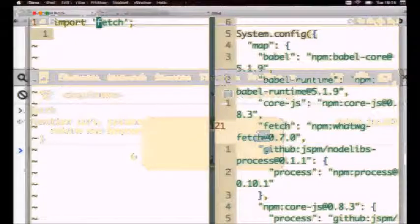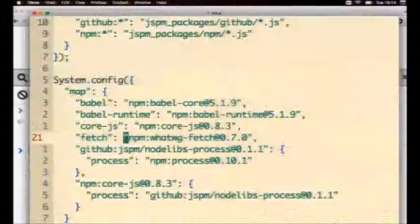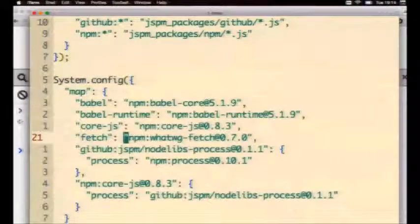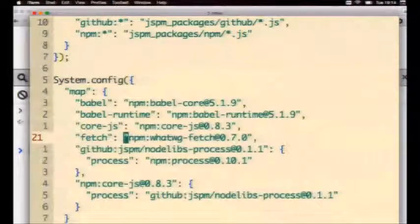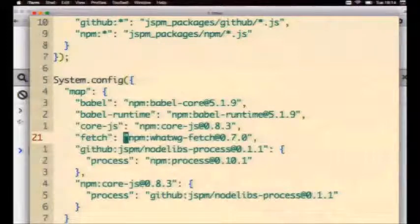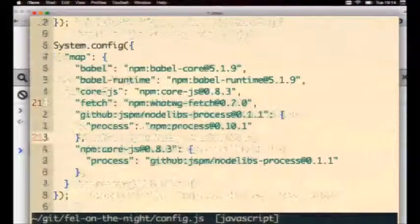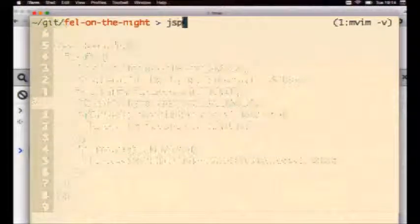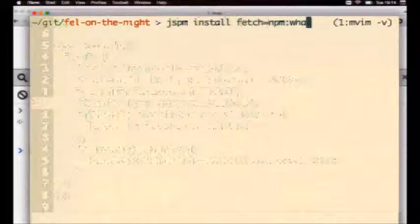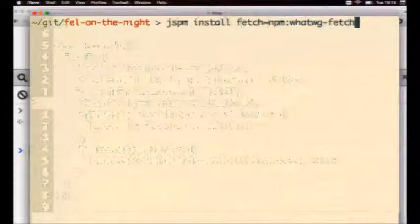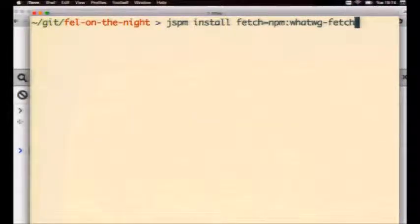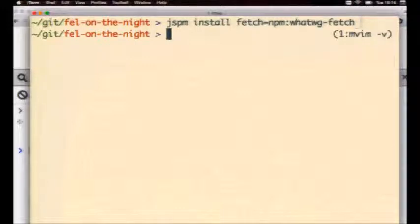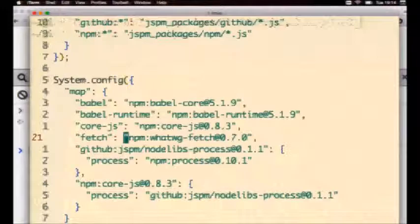Worth noting as well, if I didn't have this fetch here, I could type import npm colon blah, blah, blah, and that would work just fine, but obviously, for very obvious reasons, I do not want to do that. So you can maintain this map. I could have also done this when I installed the module. So I could have typed jspm install fetch equals npm colon whatwg-fetch. And that would have told jspm to set up the mapping to be fetch, so you can do it in the command line as well.